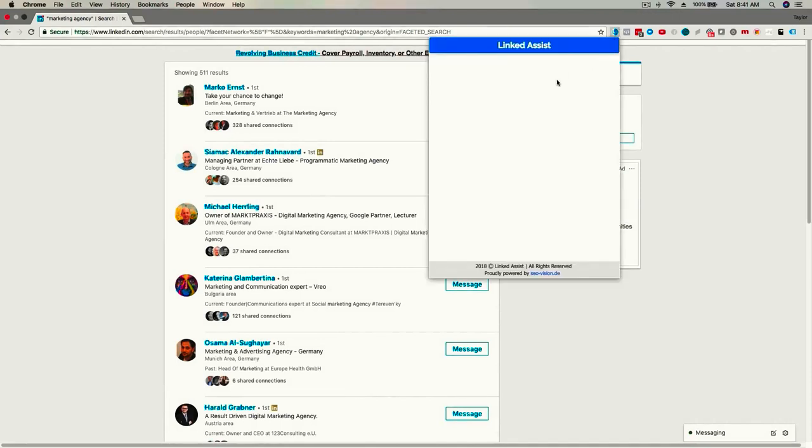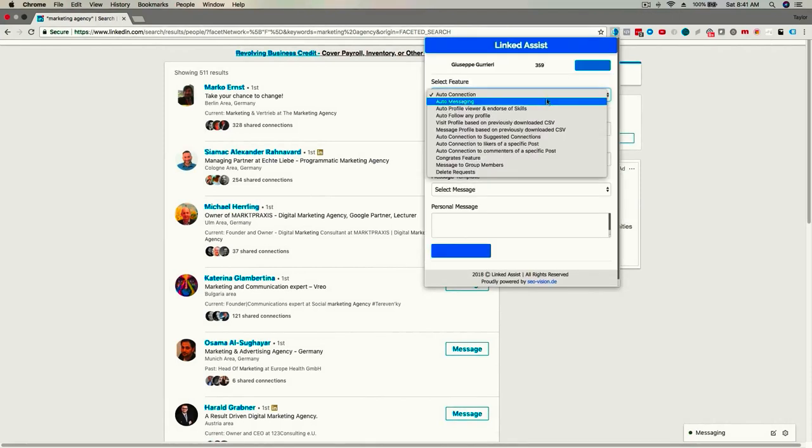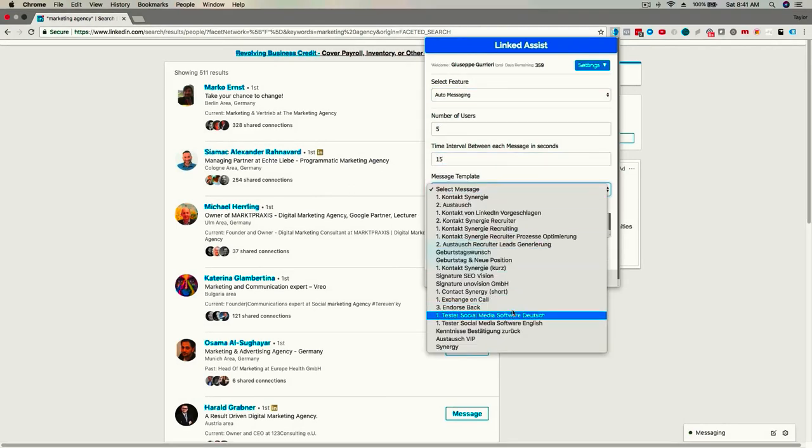Auto Messaging: Once you make new connections, your work is just getting started. This feature enables you to send a message to any number of your connections with just a few clicks. The messages will be staggered as if you're taking the time to type out each one separately.